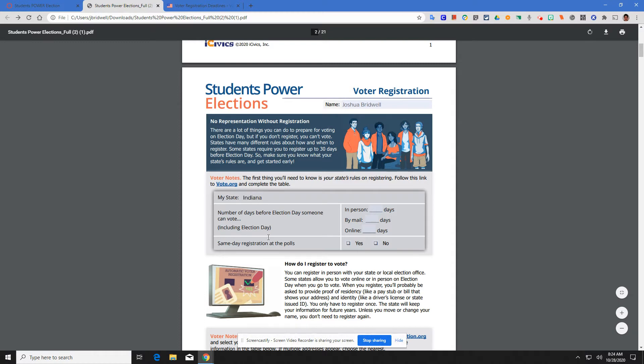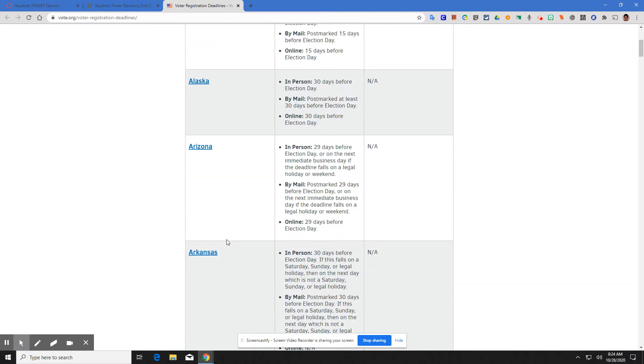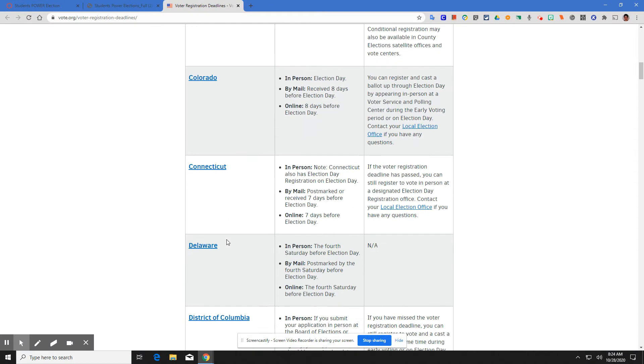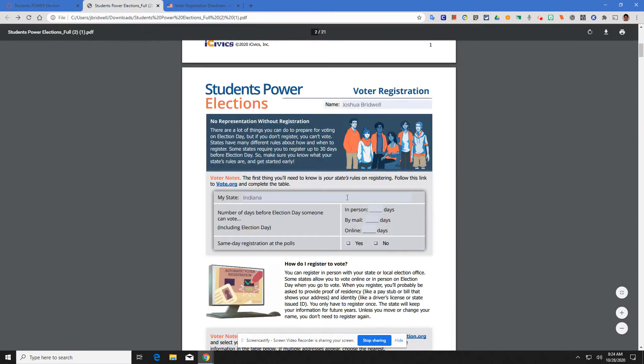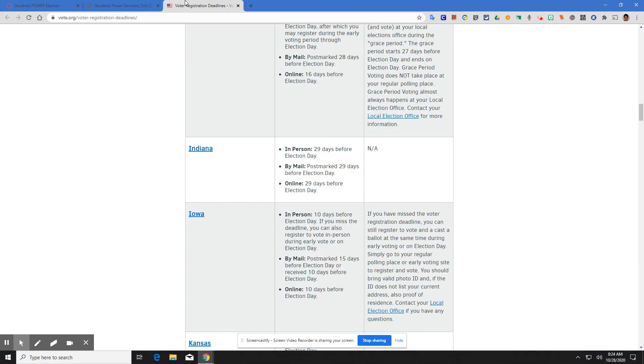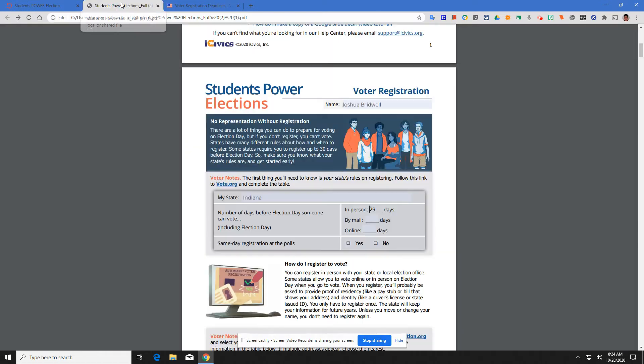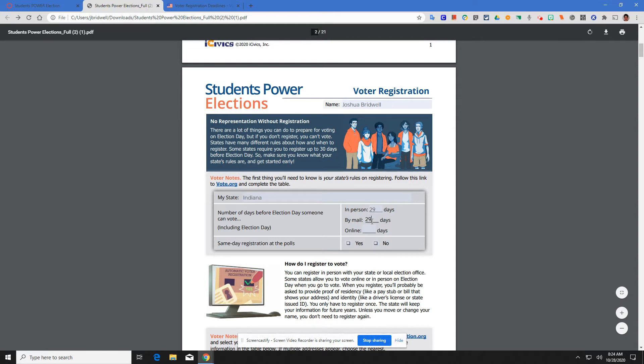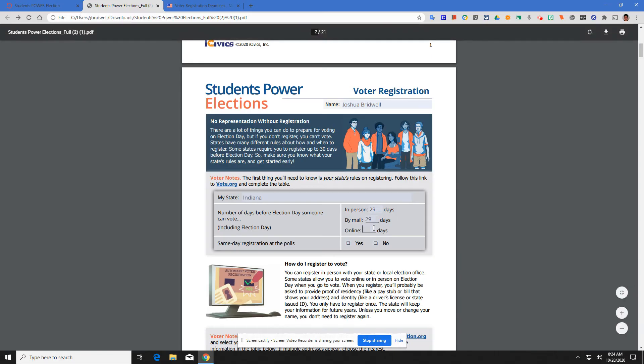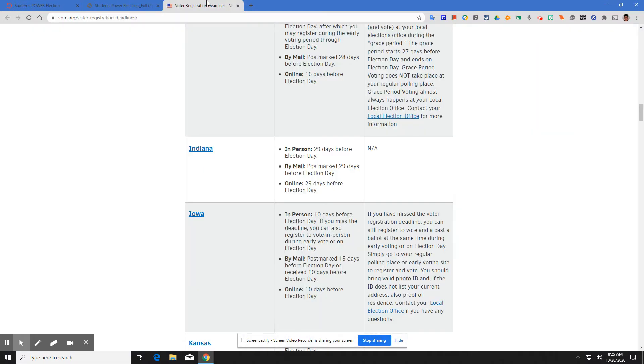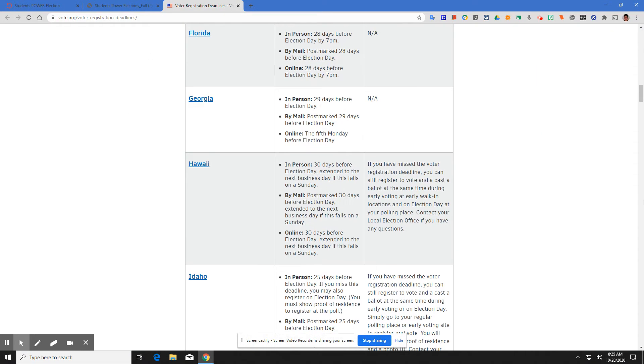We get here, we scroll down, we find Indiana. You can vote in person 29 days before an election. You come down here. How many days? 29. By mail, you can vote by mail 29 days before an election. Online, you can vote online 29 days before an election. Same day registration at the polls, not available.